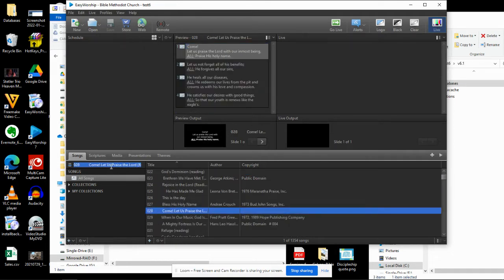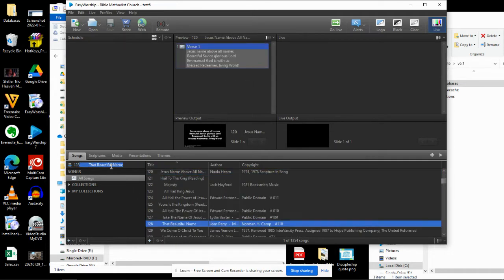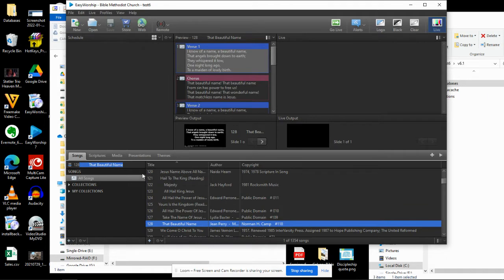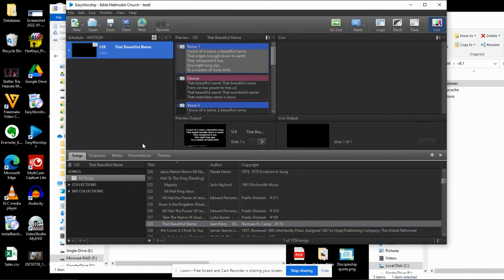So if somebody says we want to sing 129, there's 128. I typed 128, that beautiful name. I can click 128 and I can have that in just a couple of seconds. So that's the idea.